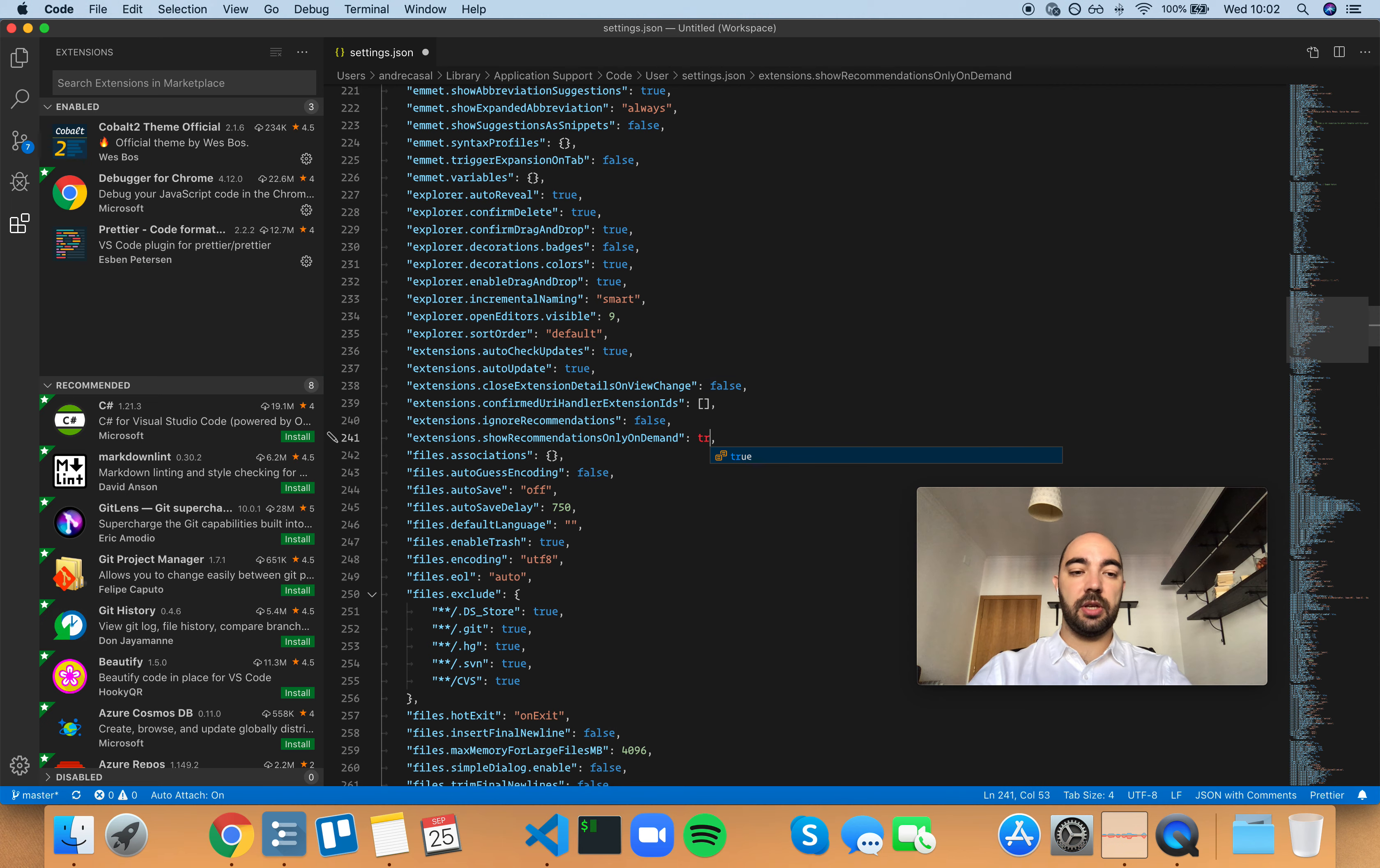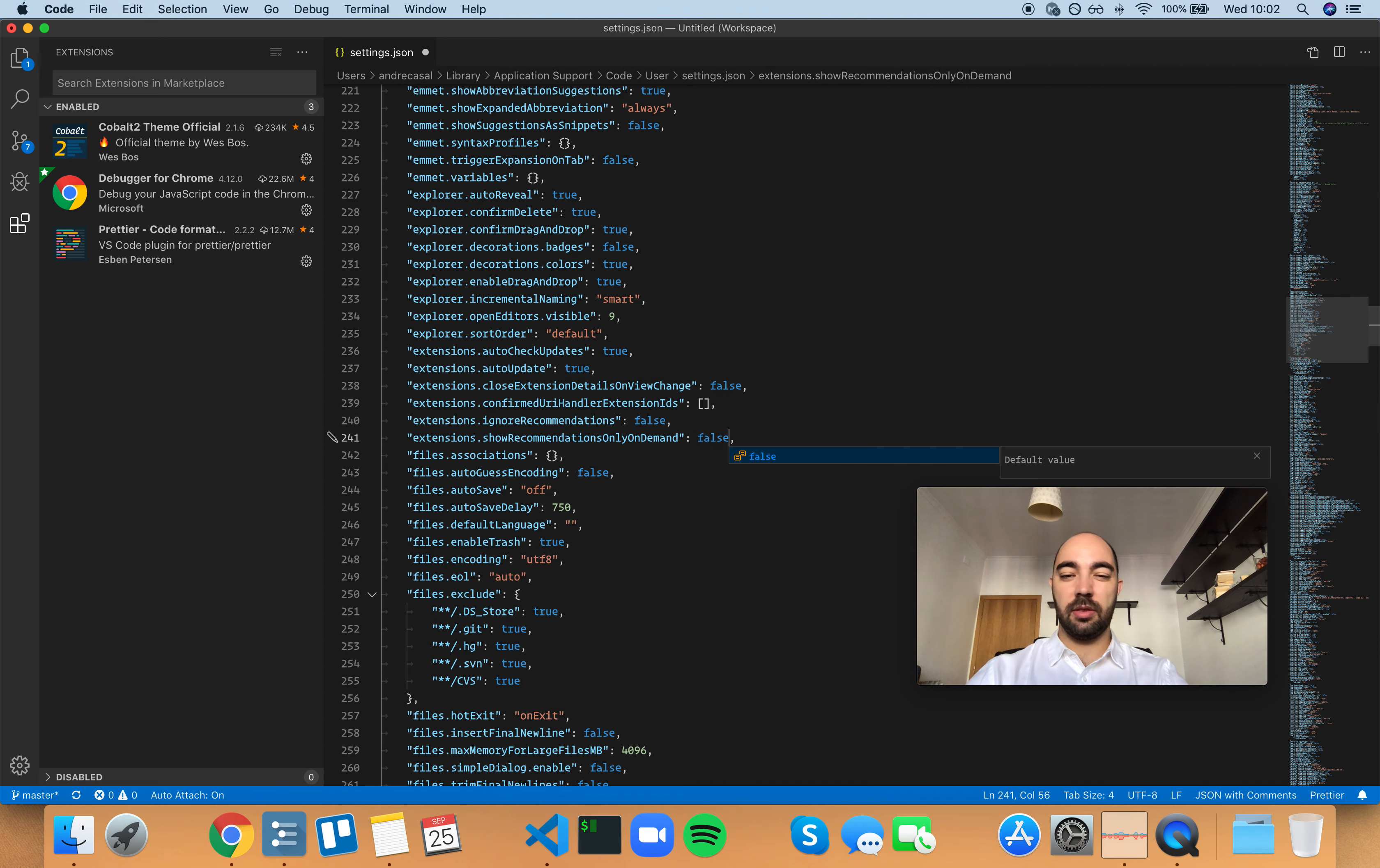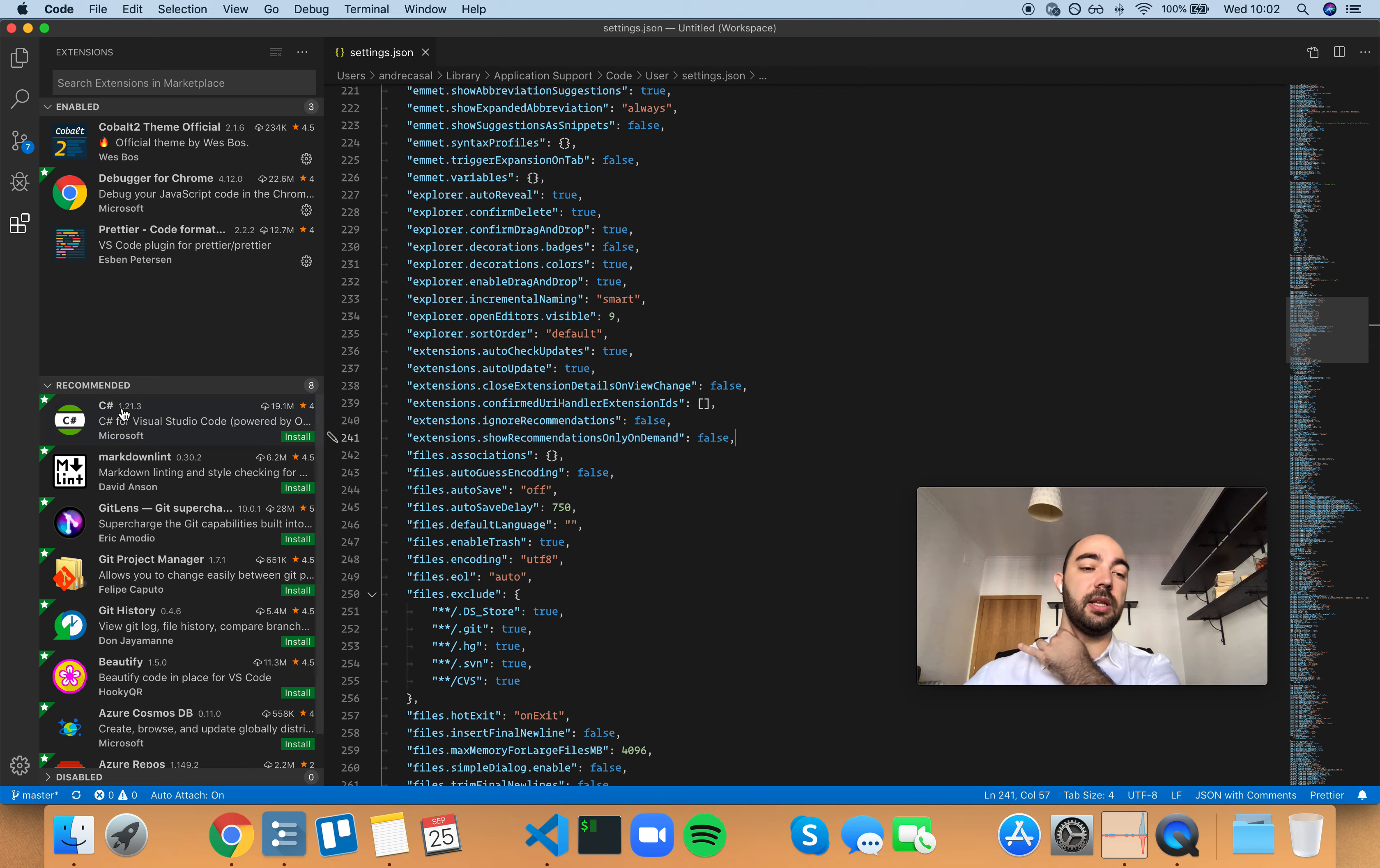And if you set it to true, you won't get that anymore. Now sometimes I don't use that little tab too much, but sometimes it's fun to explore the recommended extensions.